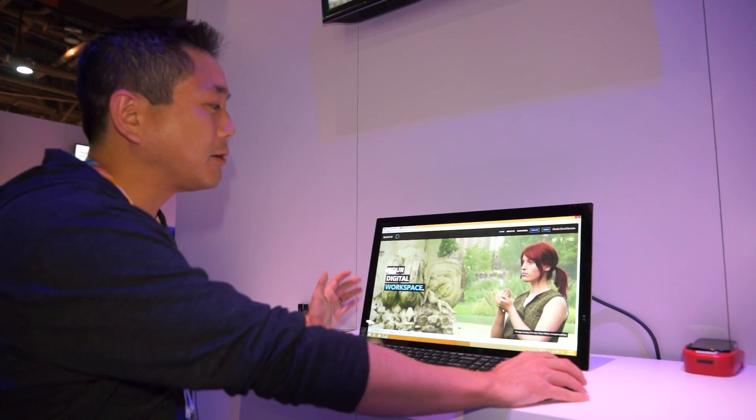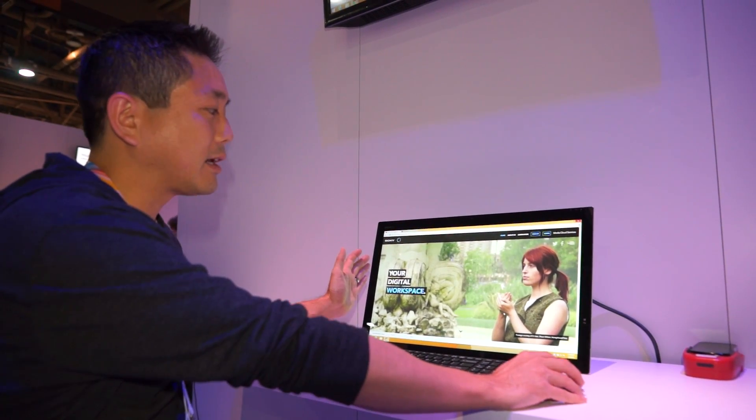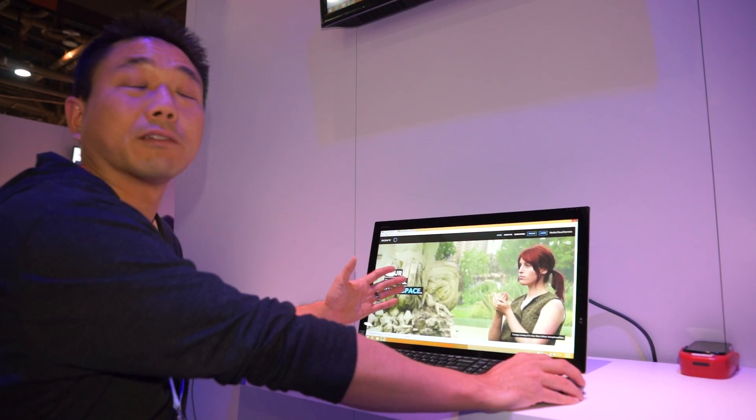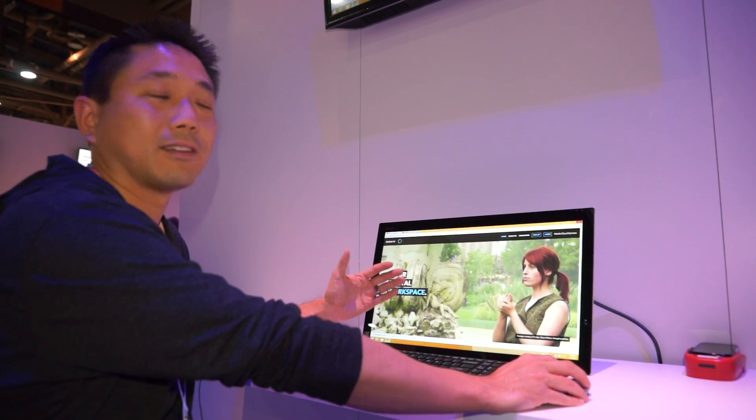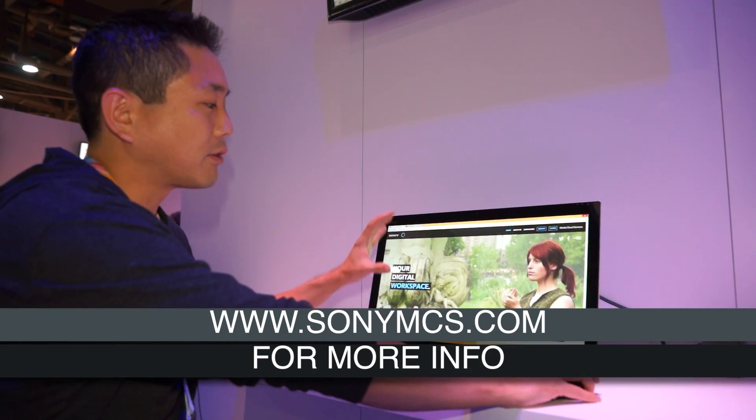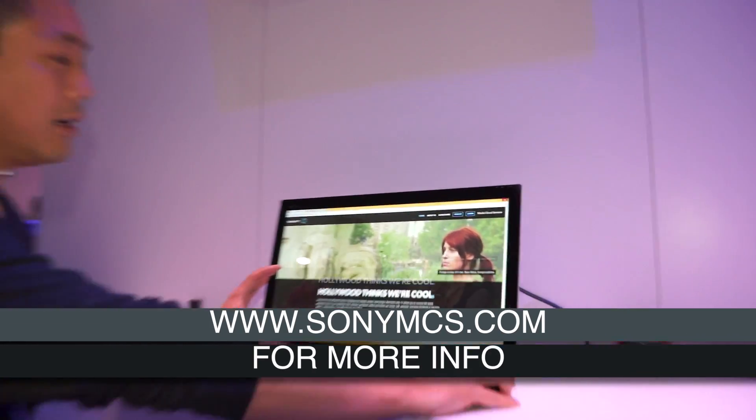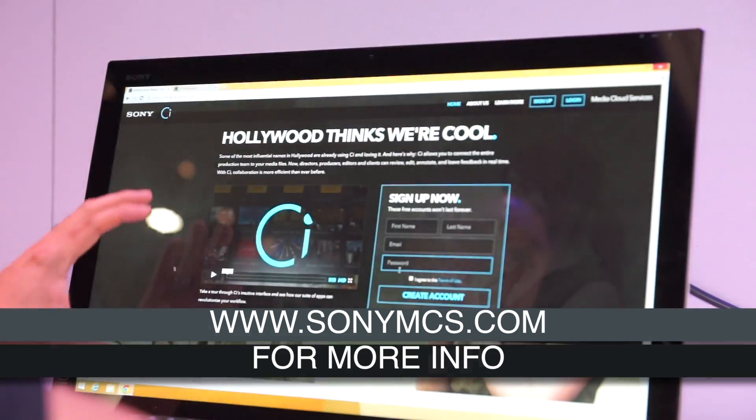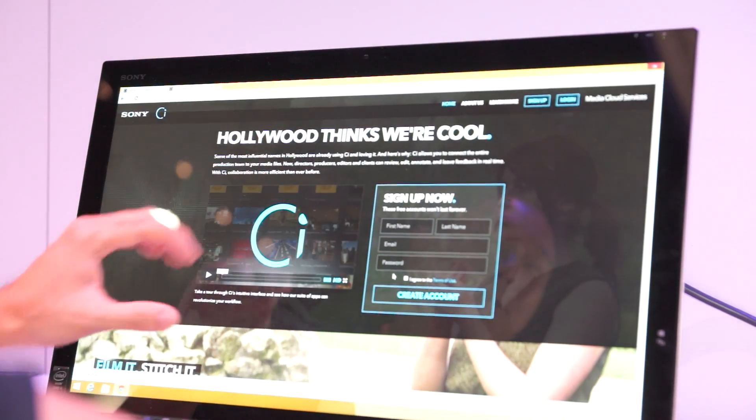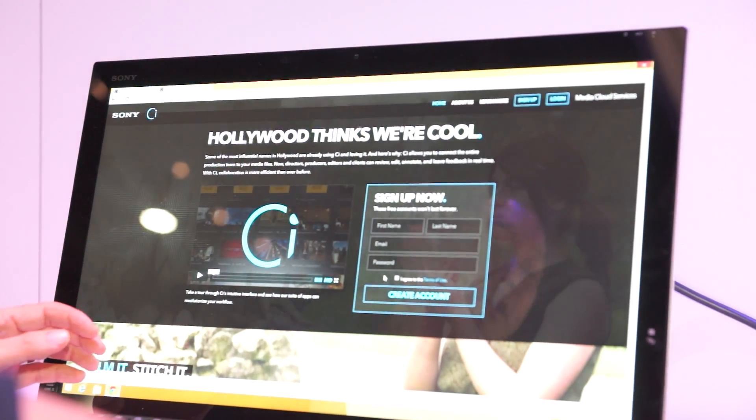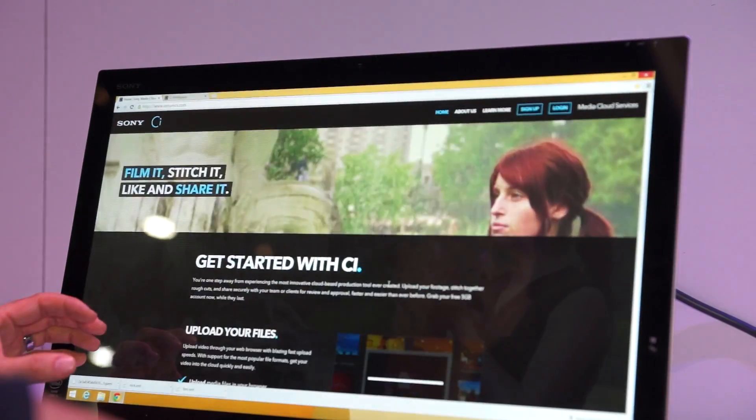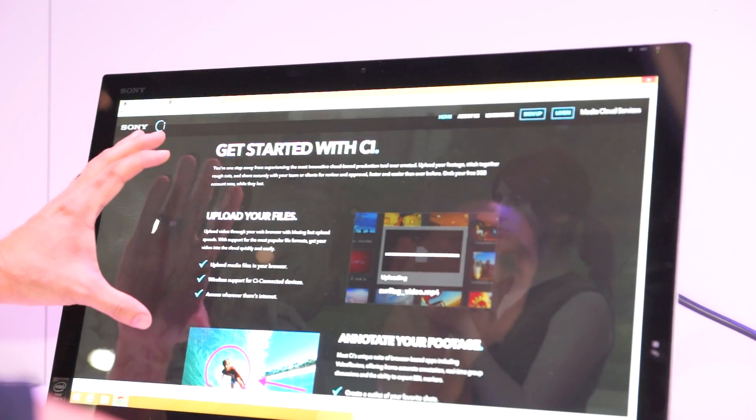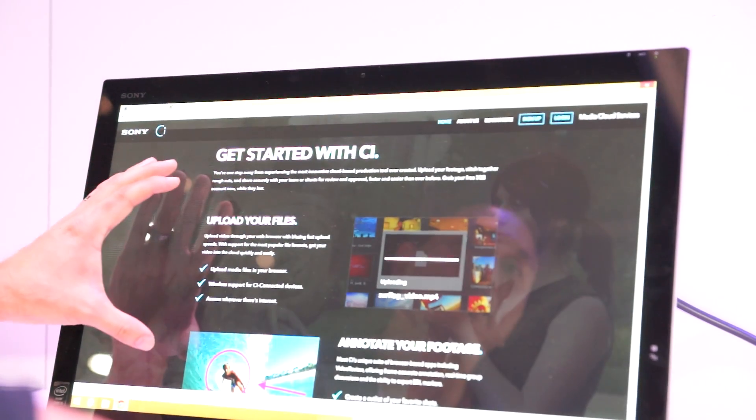So anyone here can actually get an account, and this is our public-facing website. They can go to SonyMCS.com, and from here you can learn a little bit about our product, including why we're cool, here's a sign-up if you want to get a free account, and it gives you a quick story in terms of just being able to get started.